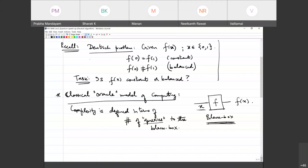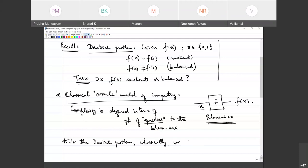For the Deutsch problem, classically the number of queries is 2. You need to input 0, find f(0), input 1, find f(1), and then decide whether f(0) is the same as f(1) or whether it is different.